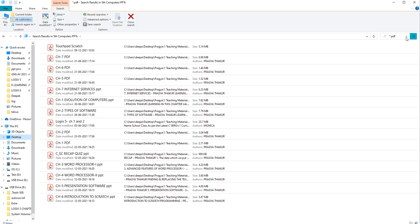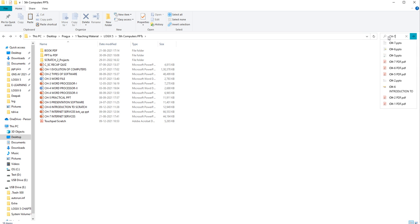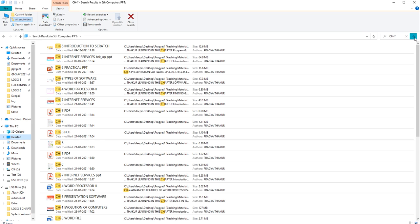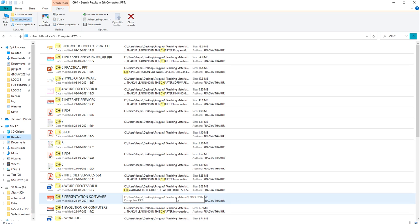In the same way, the question mark wildcard — question mark means you can replace it with one single character. For example, I want to search 'CH?' — all files with CH and one character after it. I can see all the files that have 'CH-' followed by something. In this way, it is very easy to search any file with wildcard characters.